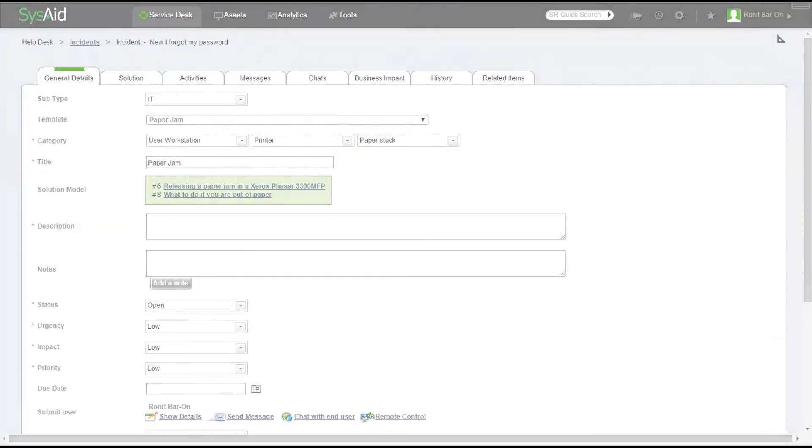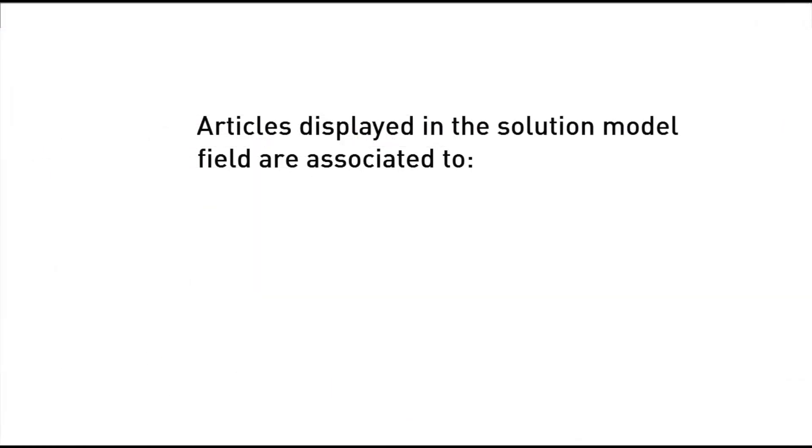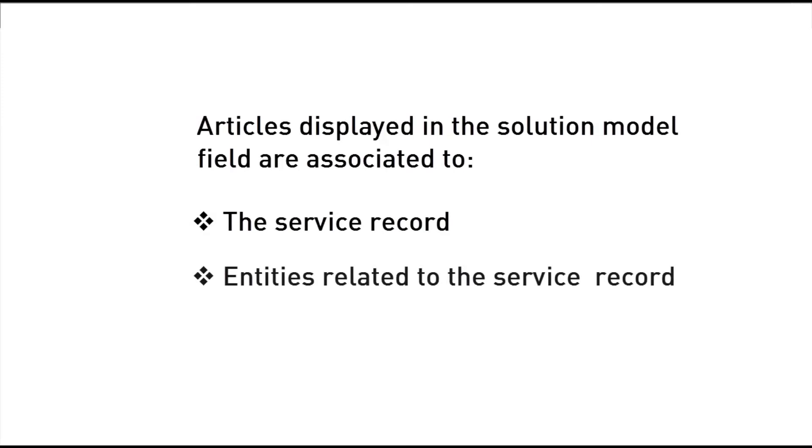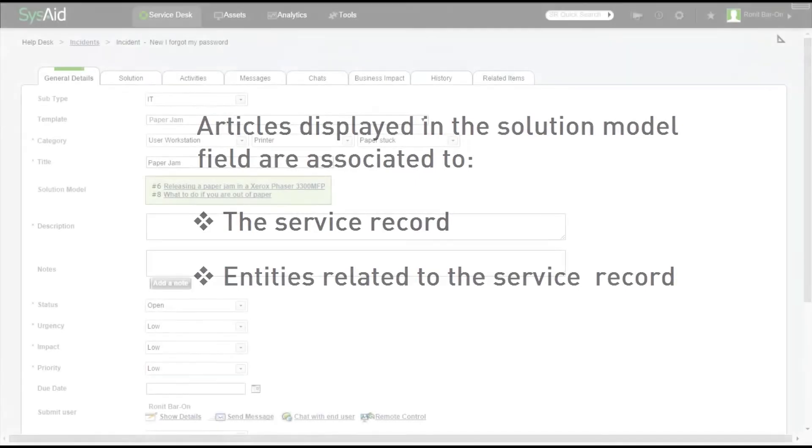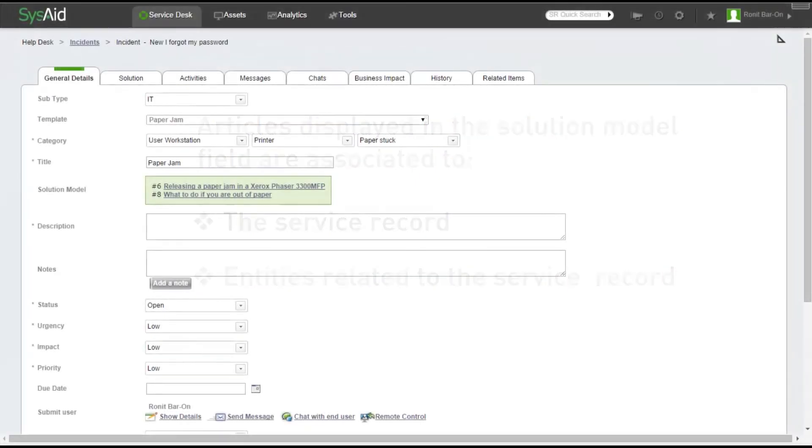The Solution Model field displays any article that is associated to the service record or any of the following entities related to the service record: Template, Main CI, Main Asset, Request User, Company, SLA, Main Project, and Main Task.